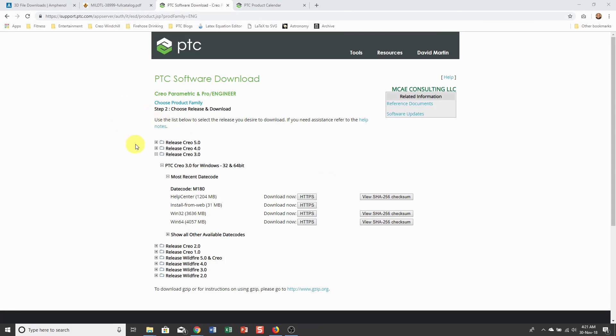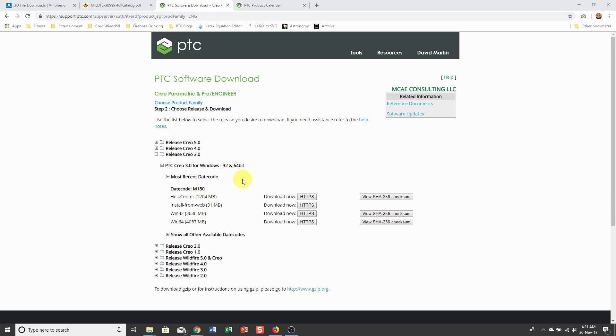One thing I want to mention is that if you go to the support site, you can download the latest build code of Creo Parametric. I'm going to take advantage of updating my installation to M180 to install Creo Simulate Lite at the same time.